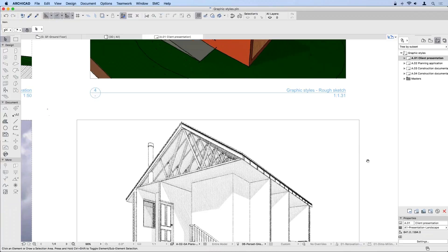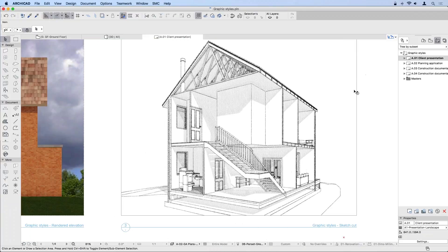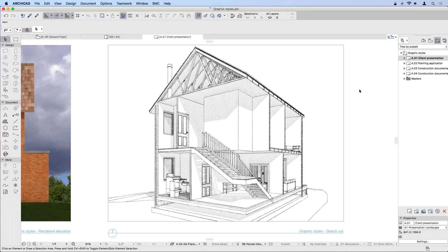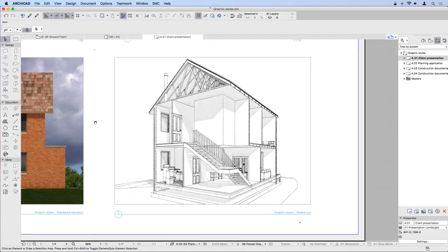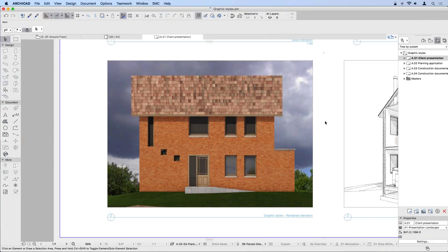We have also used the sketch engine with significantly different settings to create a much more detailed view of the proposed building. This generates almost hand-drawn lines. We used the Quinor preset and combined it with 3D cutaways to create this very nice and fine drawing of the building. We can achieve this using both axonometric and perspective projections, with different outcomes as you would expect.